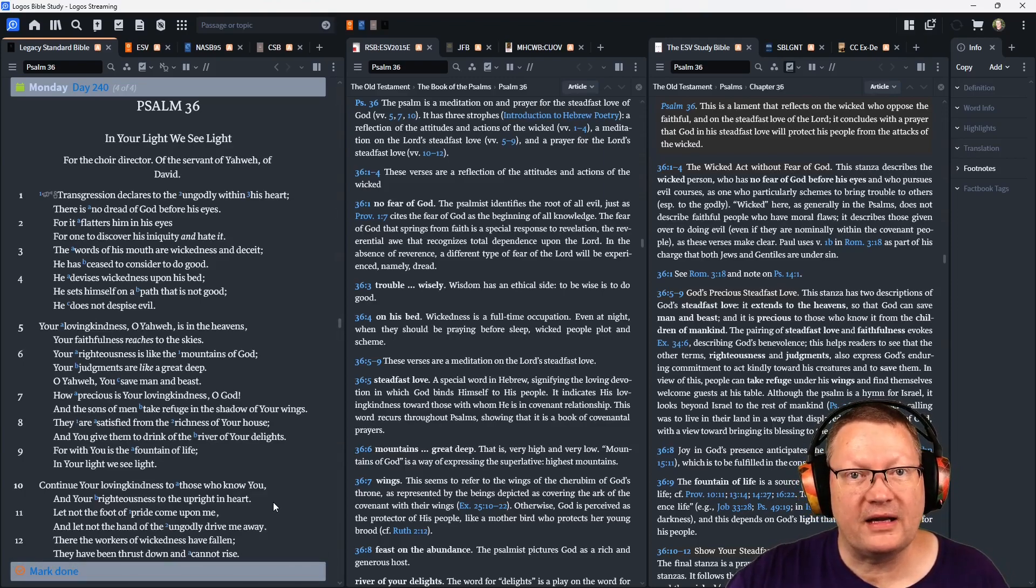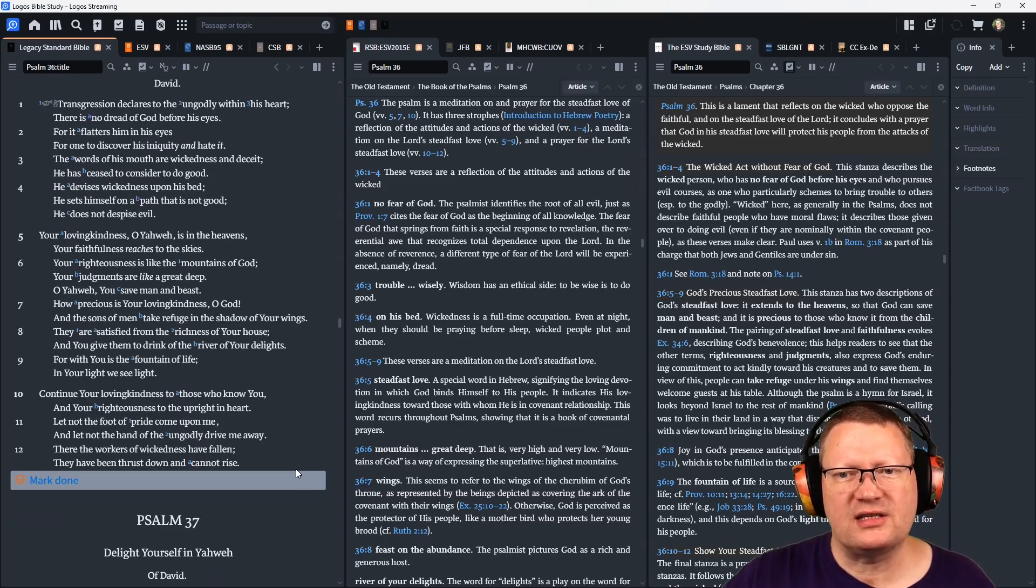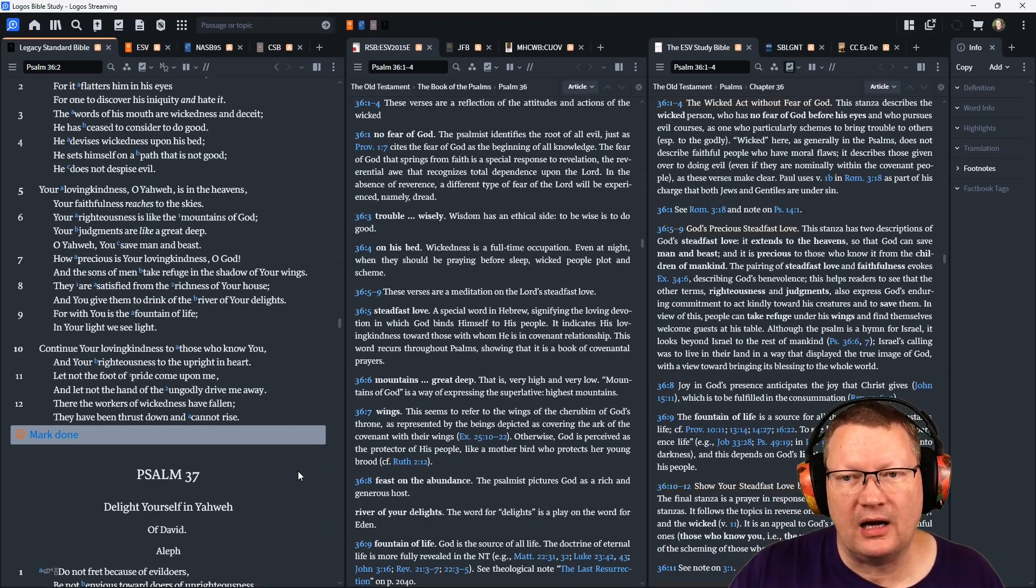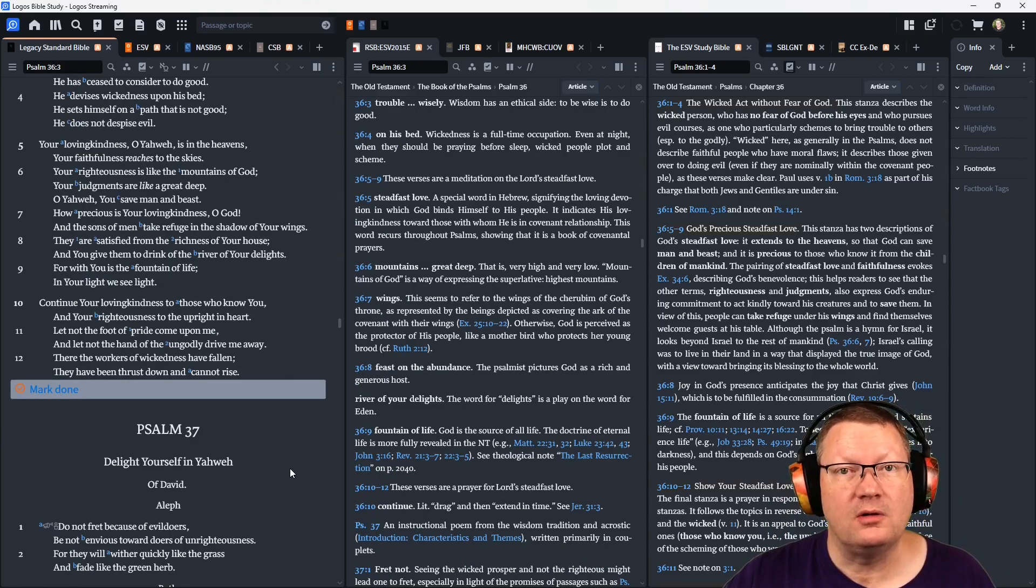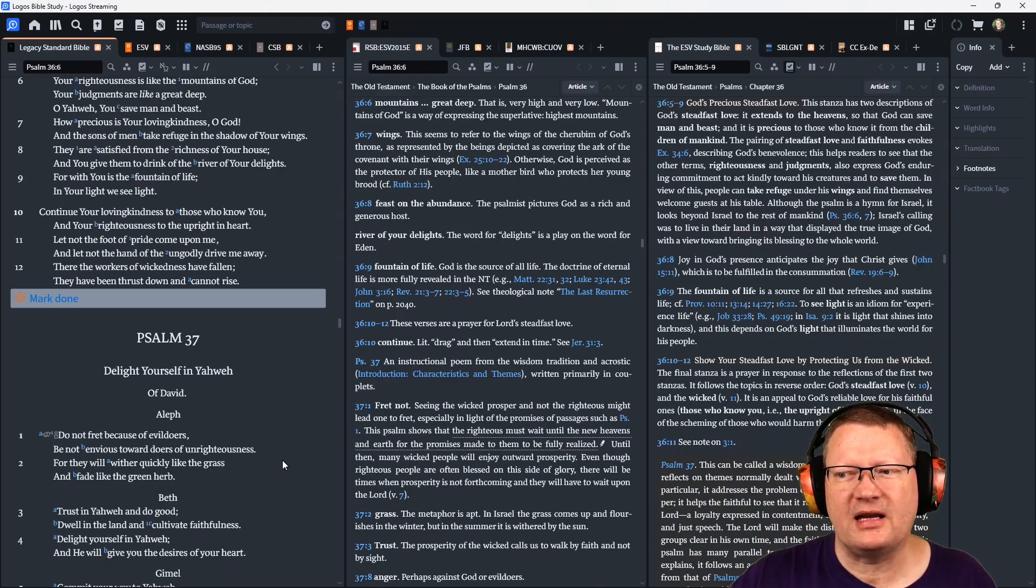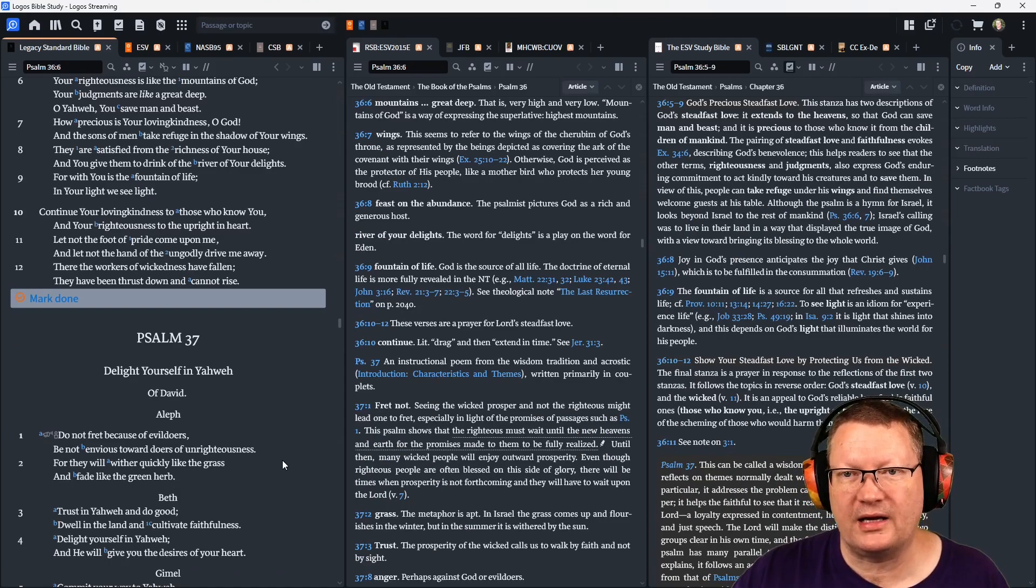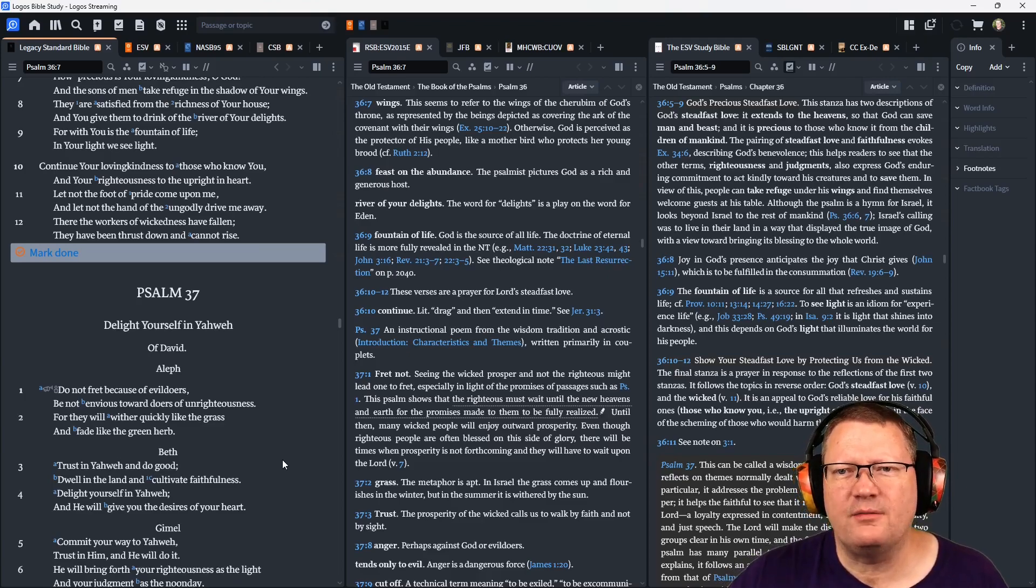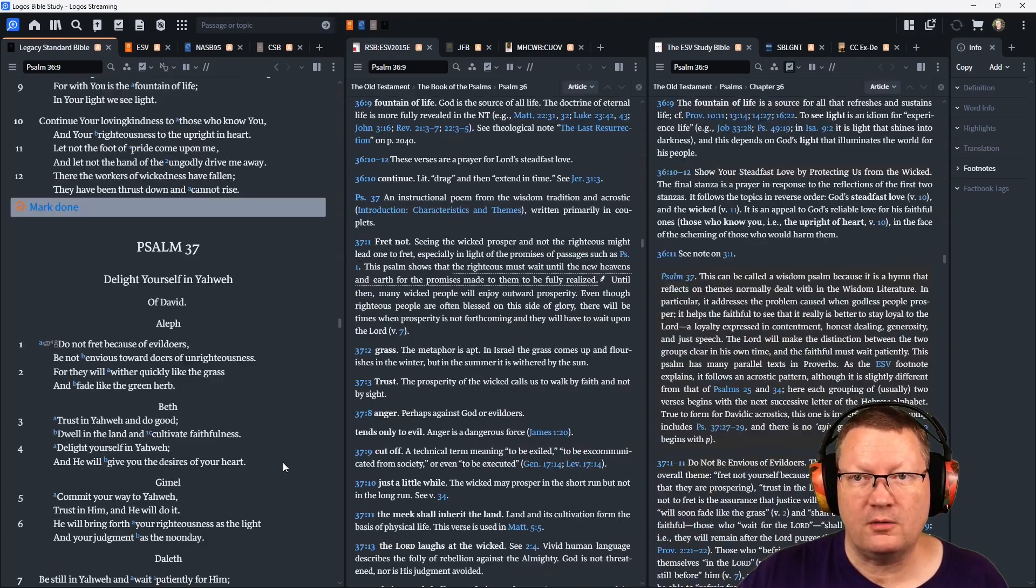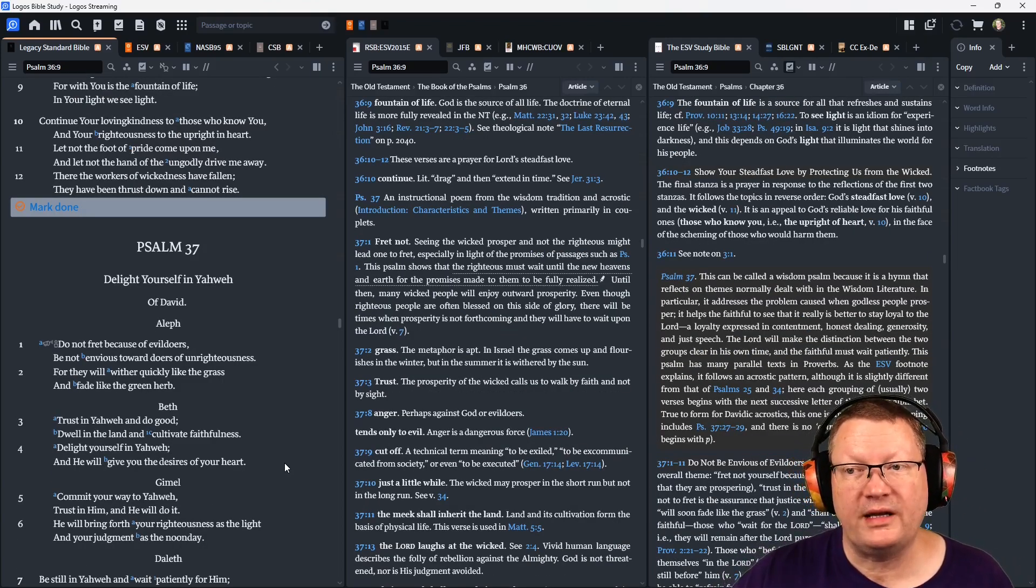Your loving-kindness, O Yahweh, is in the heavens. Your faithfulness reaches to the skies. Your righteousness is like the mountains of God. Your judgments are like a great deep. O Yahweh, you save man and beast. How precious is your loving-kindness, O God! And the sons of men take refuge in the shadow of your wings. They are satisfied from the richness of your house, and you give them to drink of the river of your delights. For with you is the fountain of life. In your light we see light.